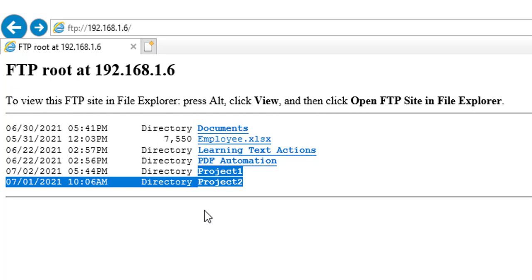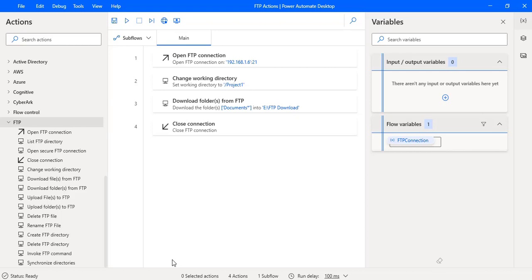But in a real-time scenario, you can't go to the FTP physical path and create a new FTP directory or a new folder in a particular FTP directory. So how can we do that using Power Automate Desktop? Let's switch back to Power Automate Desktop.